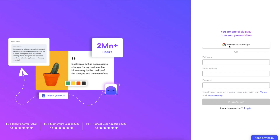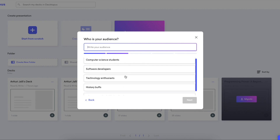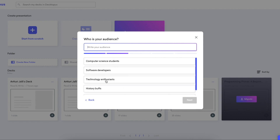Then just hit generate and sign up. Once you have signed up, the AI analyzes the content or the presentation idea that you entered. For example, I had the history of programming as the title, so it instantly can tell that this is probably geared towards computer science students, software developers, technology enthusiasts, or somebody like that.